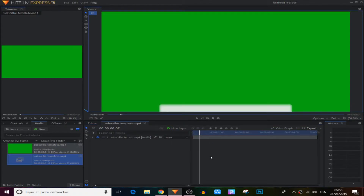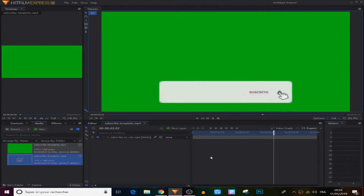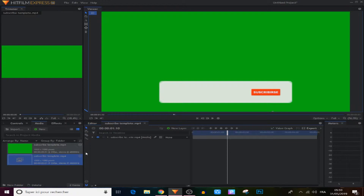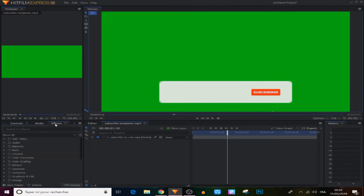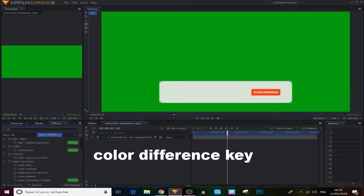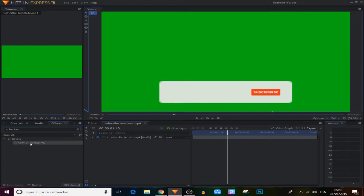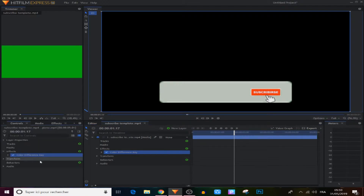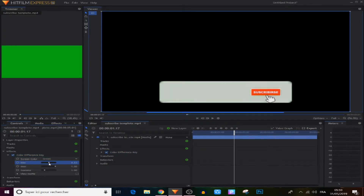As you can see guys, this subscribe button has a green screen all around it and we're gonna get rid of it. It's very easy — we just go to the effects panel right here and search for the Color Difference Key effect, and apply it to our video. As you can see it's that simple, all the green screen is gone. Now we go to the controls panel and adjust it a little more — make the edges a bit softer like that.